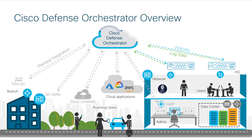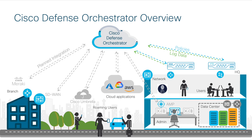First, we have Cisco Defense Orchestrator. Cisco CDO is a cloud-based management and orchestration tool that provides centralized policy distribution and management, all in the cloud. It supports a variety of client devices such as Cisco ASA Firewalls, Cisco Firepower Firewalls, and more.